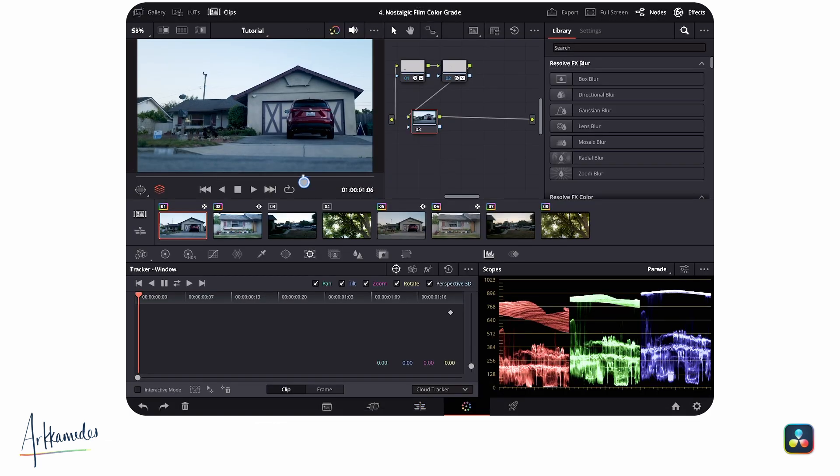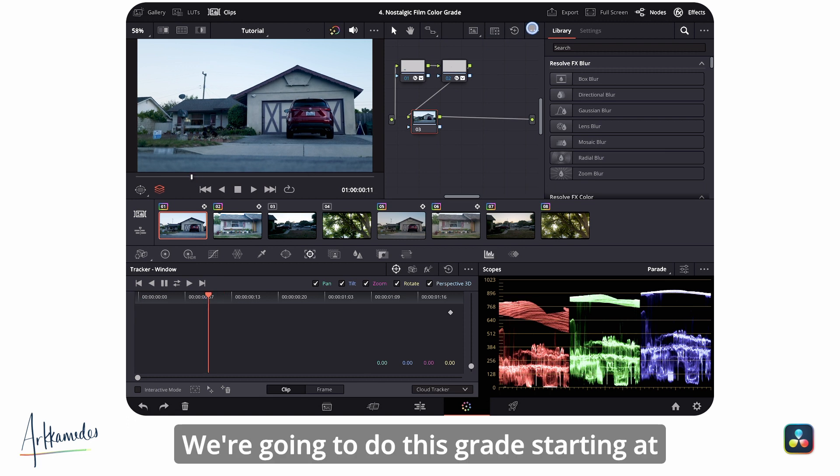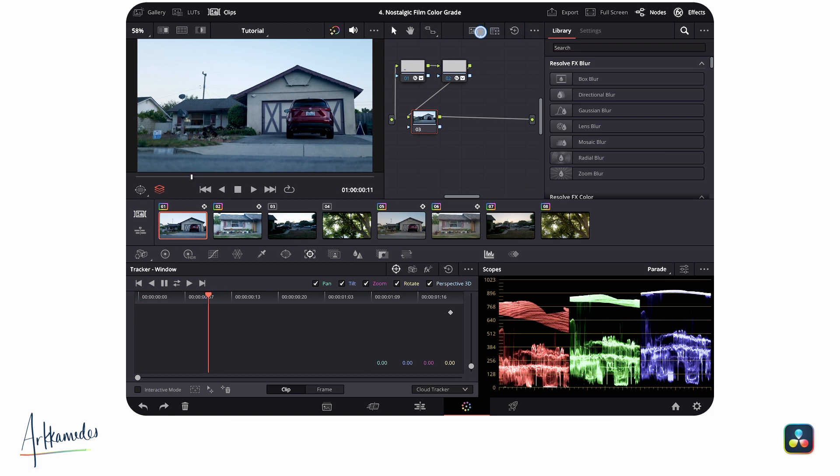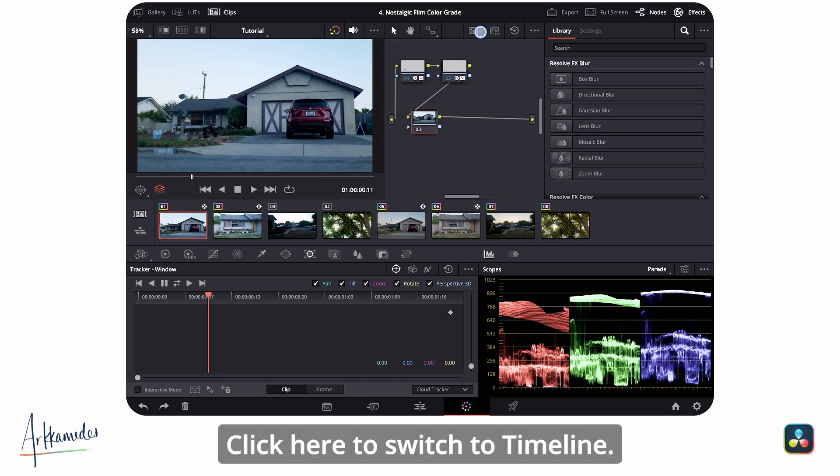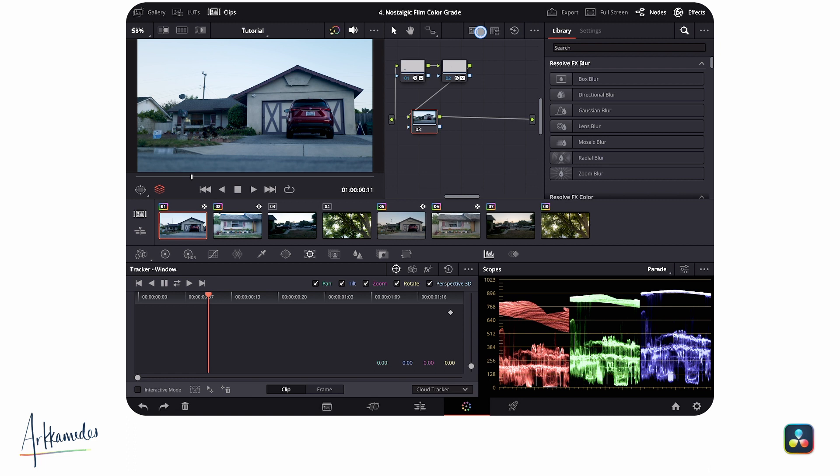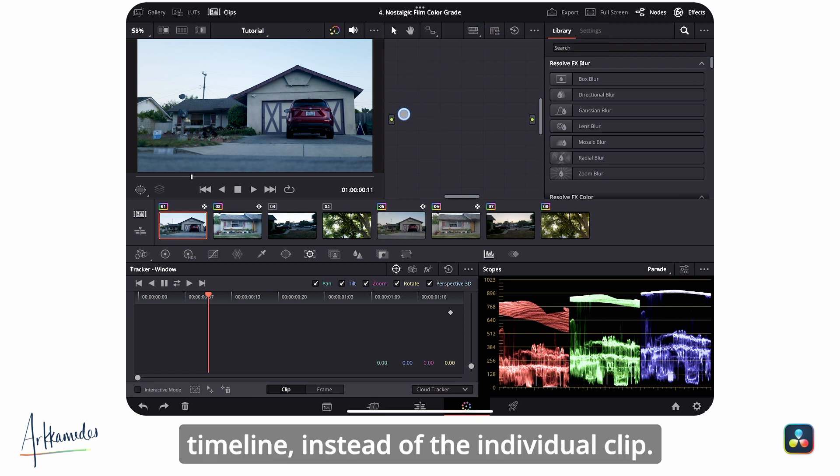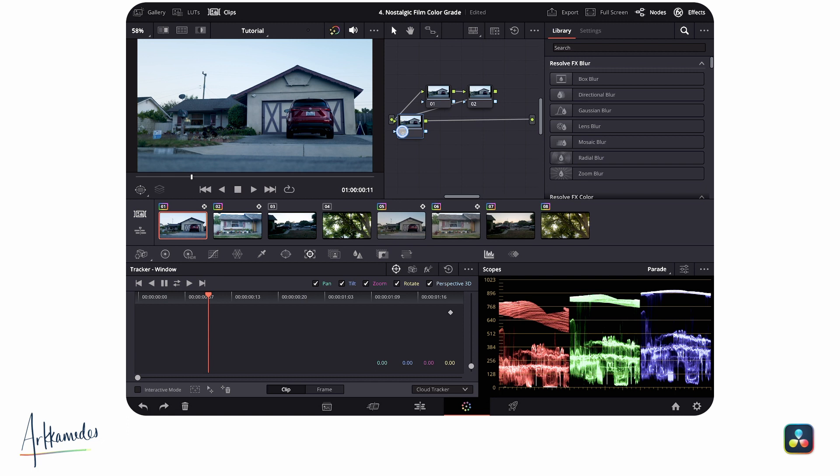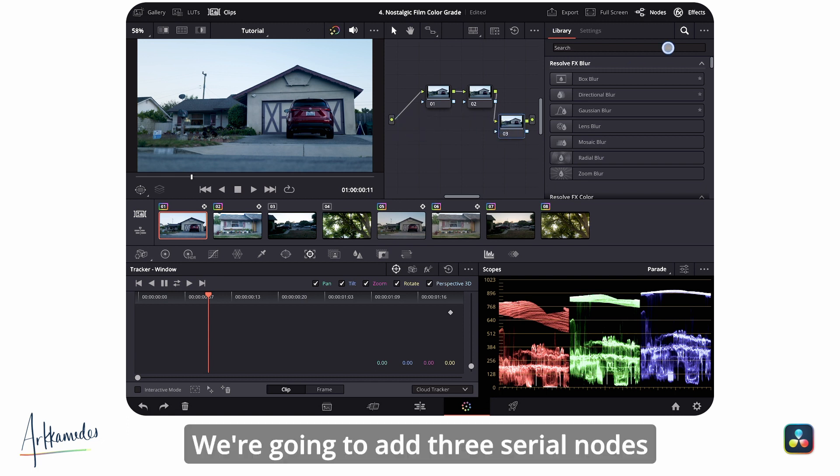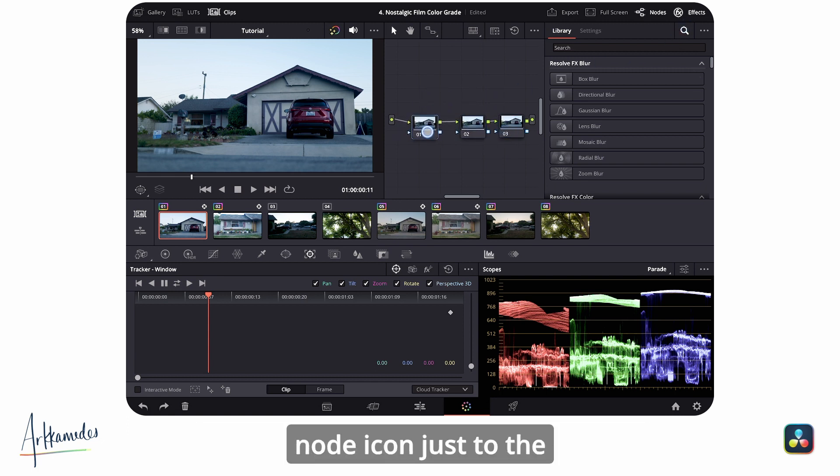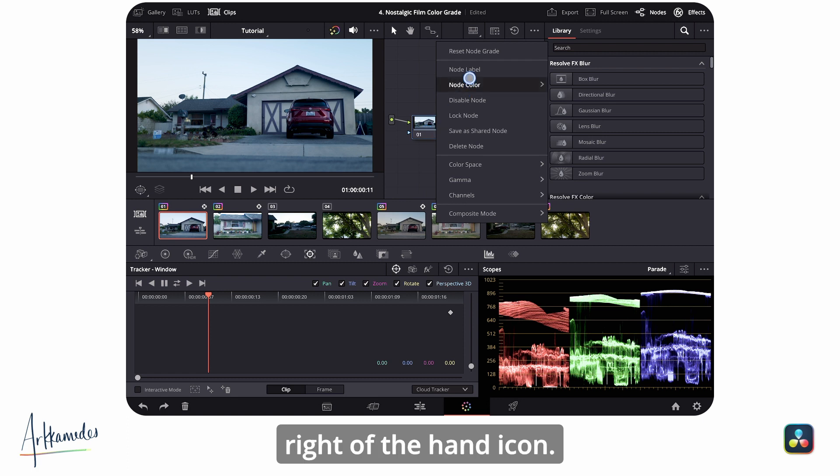We're going to do this grade starting at the end in the timeline notes. Click here to switch to timeline. Anything we do in here affects the entire timeline instead of the individual clip. We're going to add three serial nodes with Option-S, or you can click on the node icon just to the right of the hand icon.